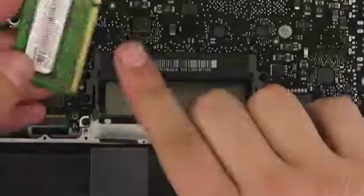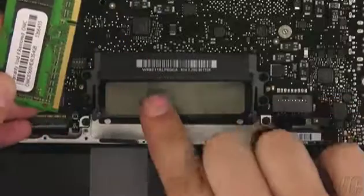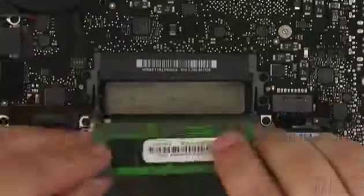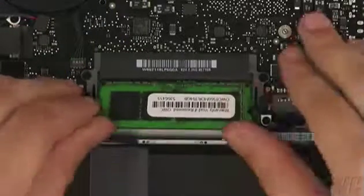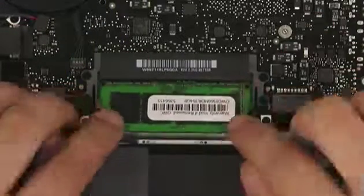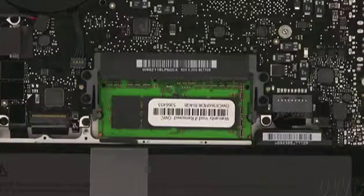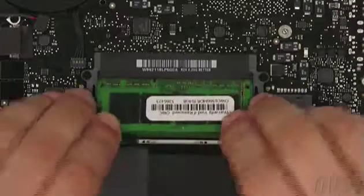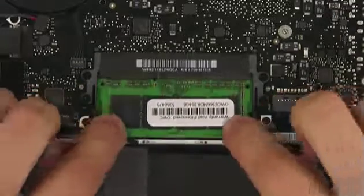Line up the notch on the new memory module with the pin in the memory slot. Insert the module into the bottom slot at a slight angle. Once it's in, push down on the edge to lock it into place. Then, repeat the process with the top slot.